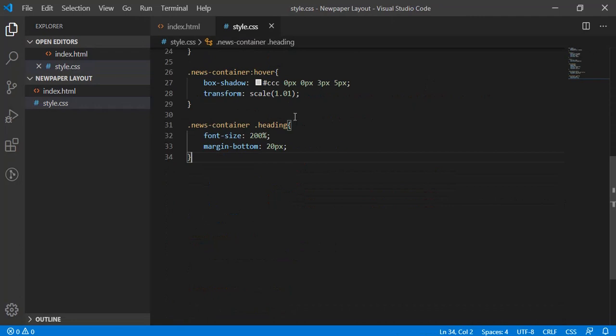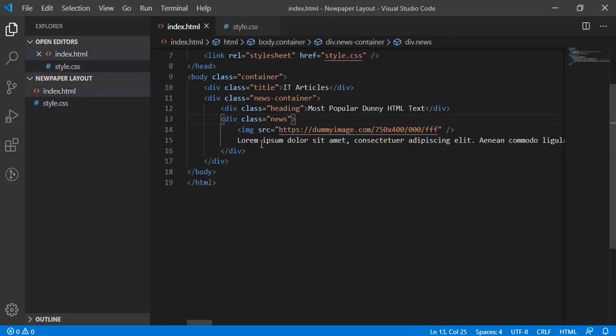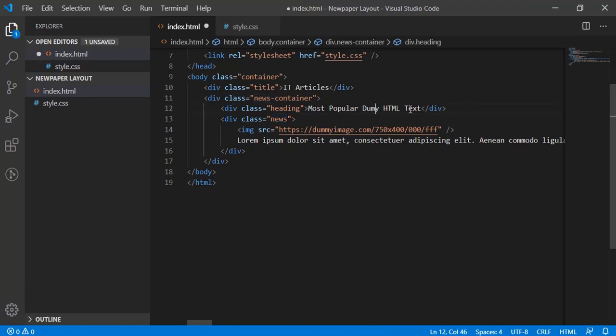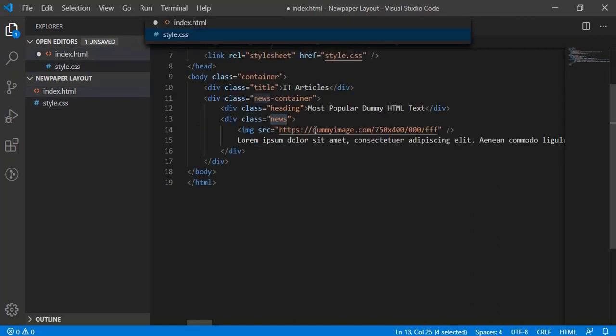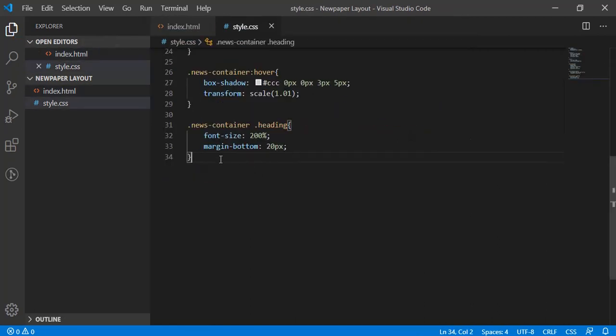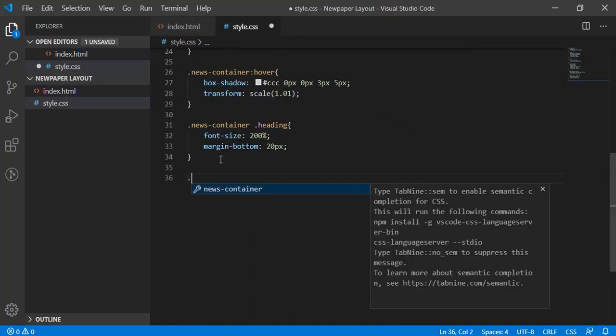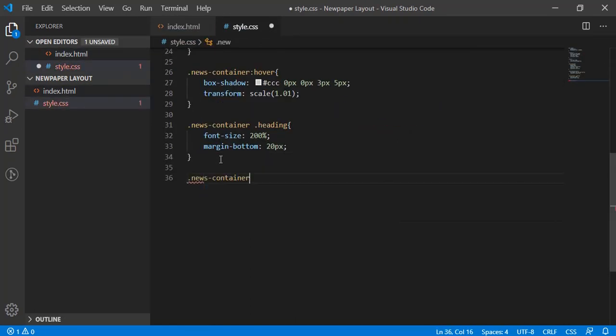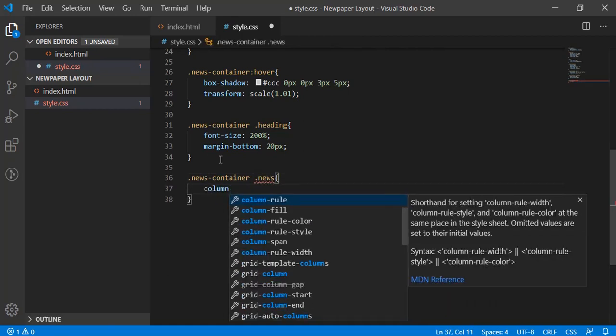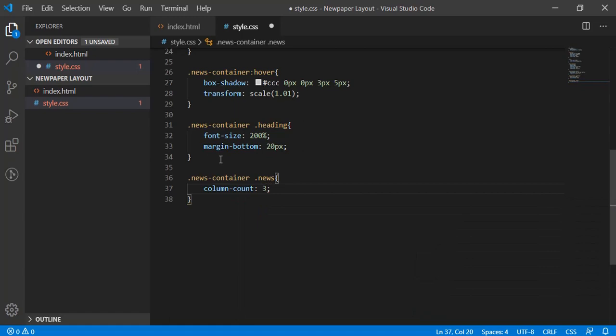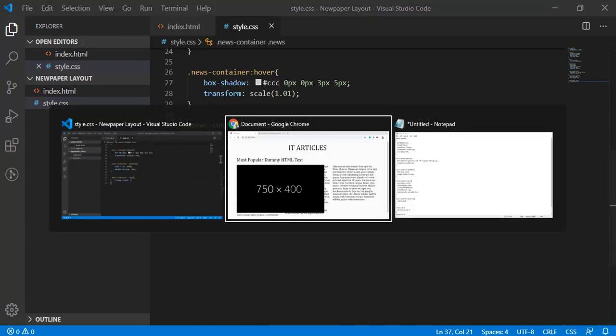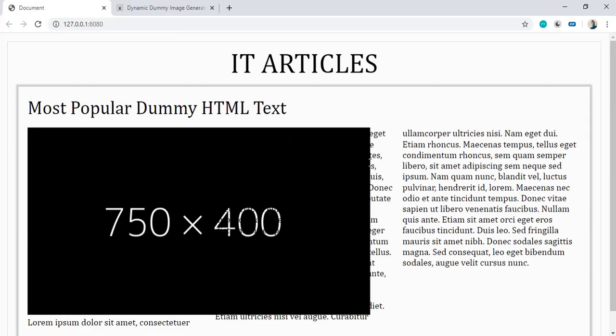Now we'll be having some CSS on news and I'll be showing how we can get a multi-column newspaper style without any flexbox and grids. So let's have news container news and we'll be having column-count: 3. Let's see. So if you see, the content has been divided into three columns.